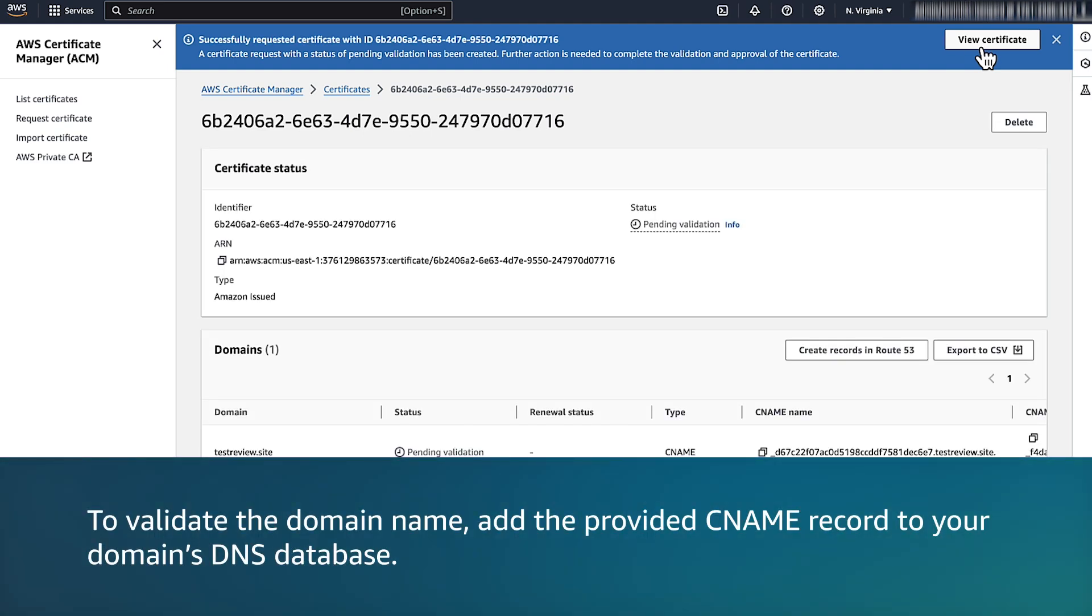Choose the View Certificate button. To validate the domain name, add the provided CNAME record to your domain name's DNS database.